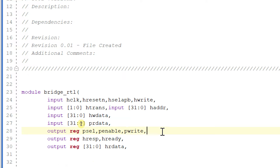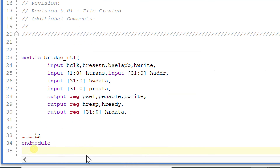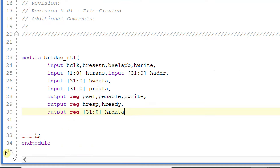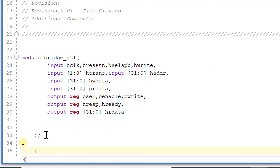These are the outputs and inputs of my bridge module. Now let us declare some internal registers.